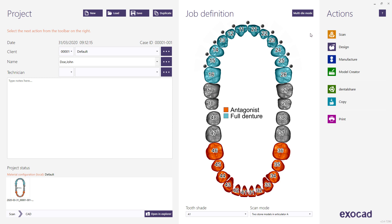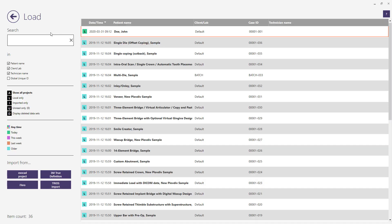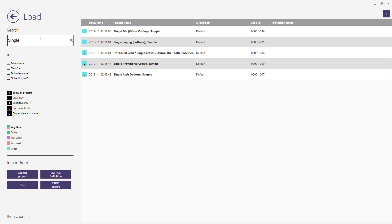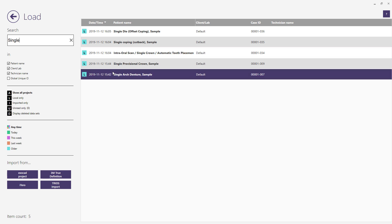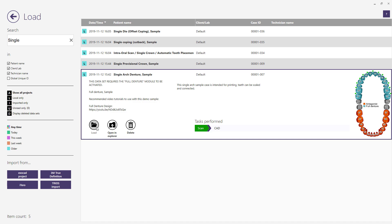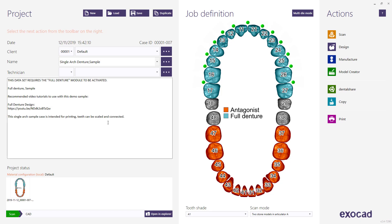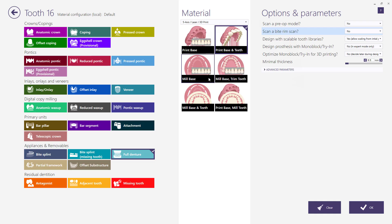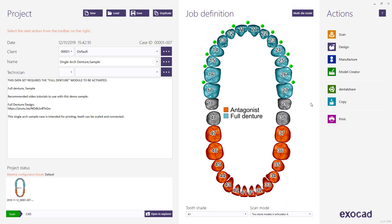We will proceed using one of our demo samples. Click on the load button at the top of the DentalDB window and choose the demo sample called single arch denture sample, then click on the load button. Note that the material chosen for this job sample is print base and teeth, and teeth are connected to allow us to print them as a bridge. Now click on the design icon to start the CAD application.